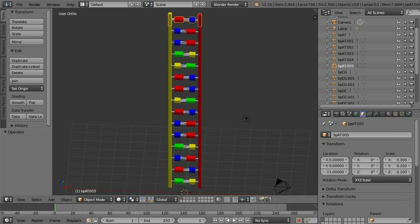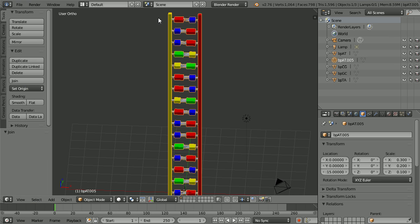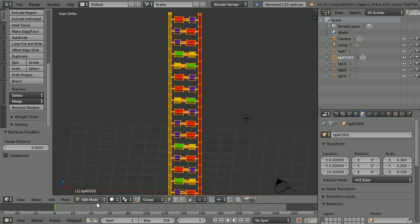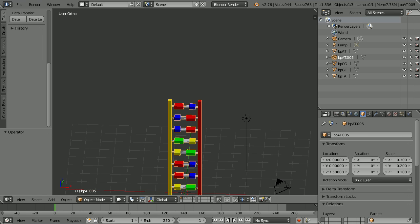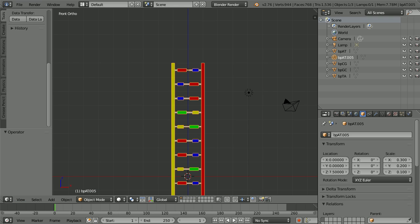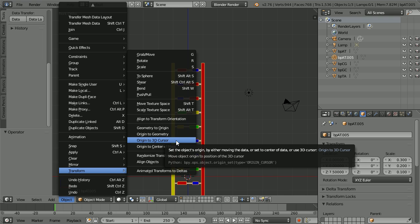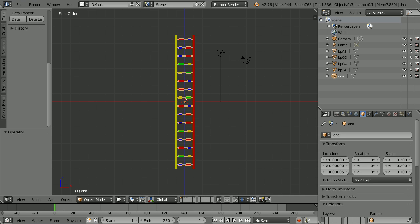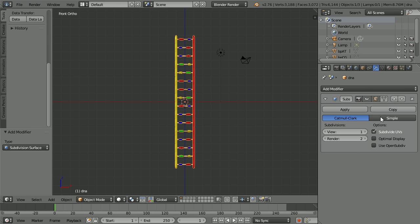Unhide the first pair. Select all by type — Mesh — and click Join. Go into Edit Mode. Click Remove Doubles and back into Object Mode. Change the Z location to 7.5 and change the view to the Front View. With the 3D cursor snapped to the centre, in the Object menu set Transform Origin to 3D Cursor. View selected and name the object DNA. Before I add the twist, I'm going to add a Subdivision Surface Modifier. Click Modifiers, Add Modifier, Subdivision Surface and change the Type of Subdivision to Simple.